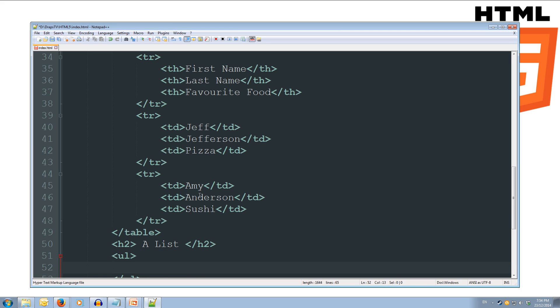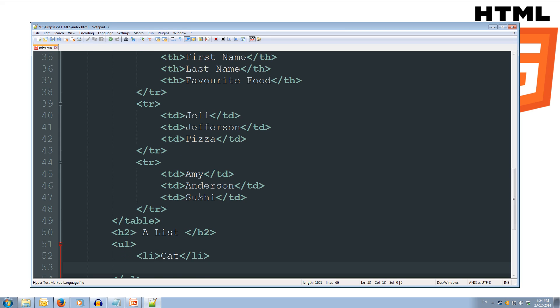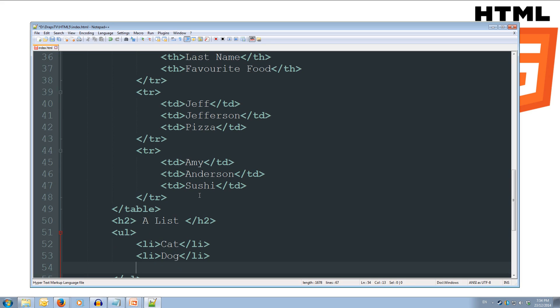And we'll do our list items. So, li to open up our list item, and we'll do a cat first, and then we'll do our closing li. And then we'll do another list item, and we'll do a dog slash li. Close off the li tag.